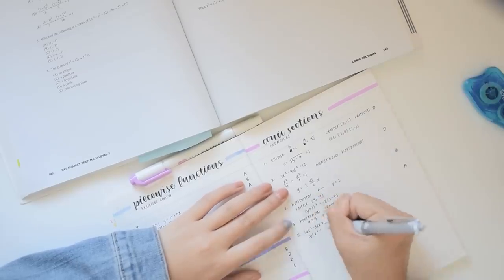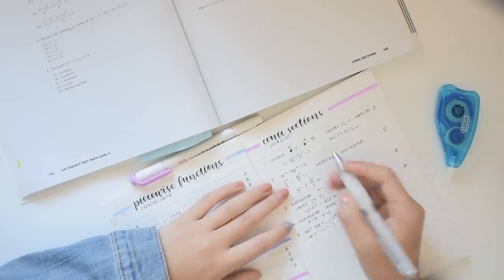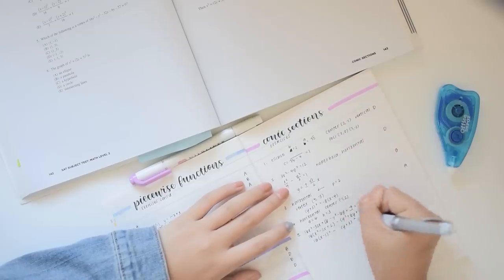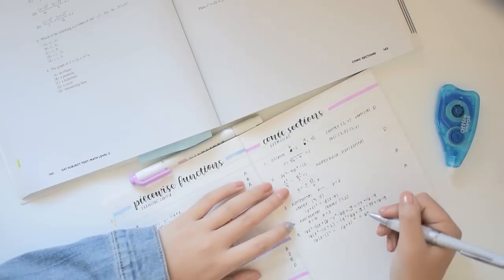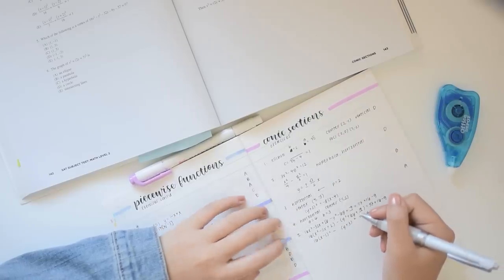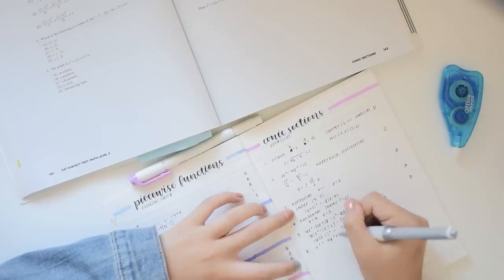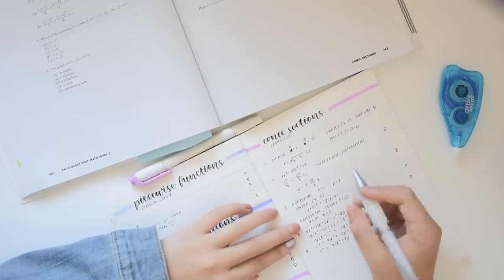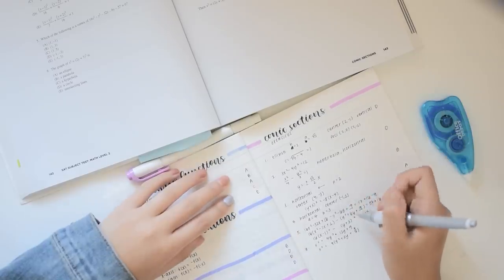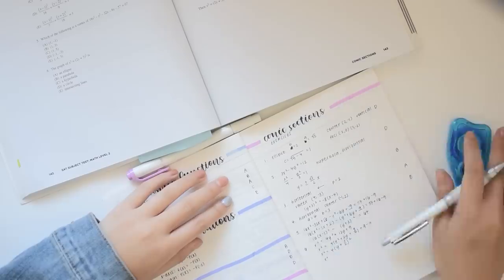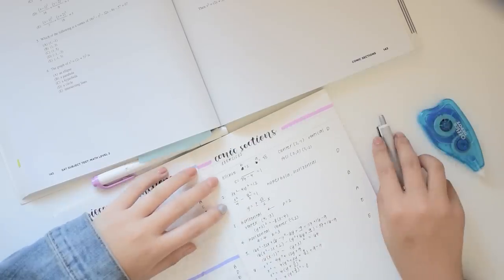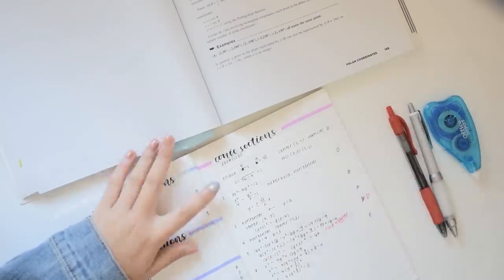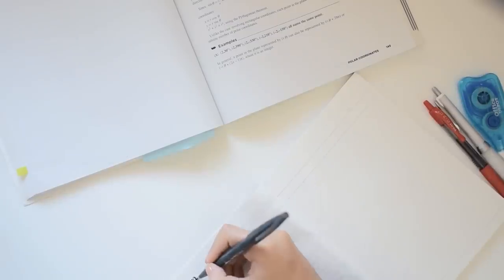Instead, after copying down some essential formulas or definitions that I forgot, I focused more of my energy on the practice questions since I think these are really helpful to identify which areas I'm weaker in and correct any misunderstandings and identify which information I tend to forget. So as you can see after I finished these questions, I took out my red pen and corrected my answers.